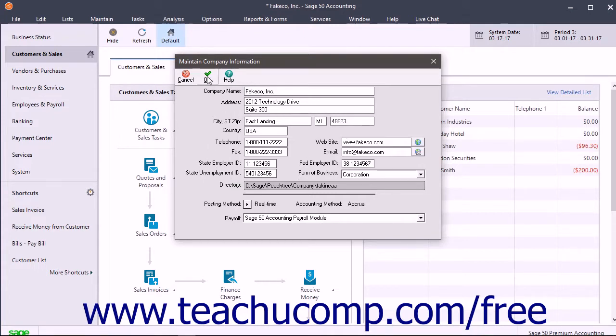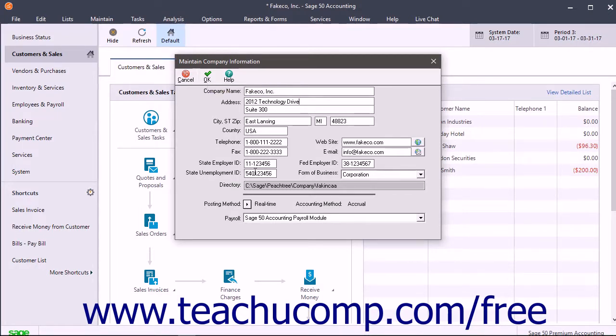Then click the OK button in the toolbar of this window to save your changes. Also notice that the directory field in this window shows the folder location of the current company file.